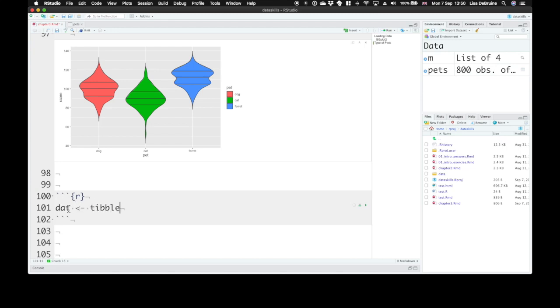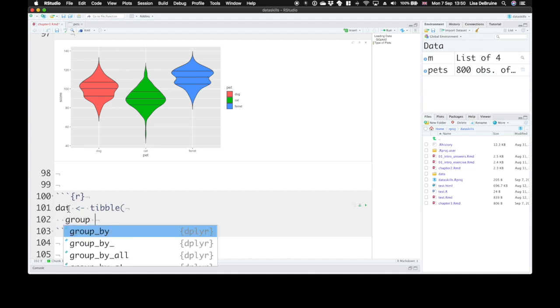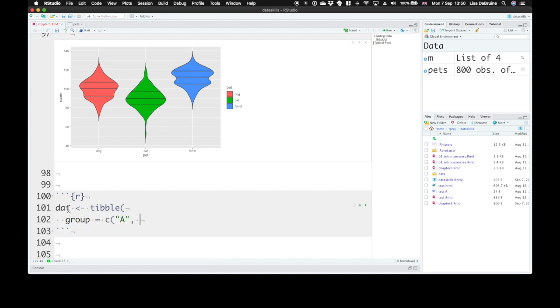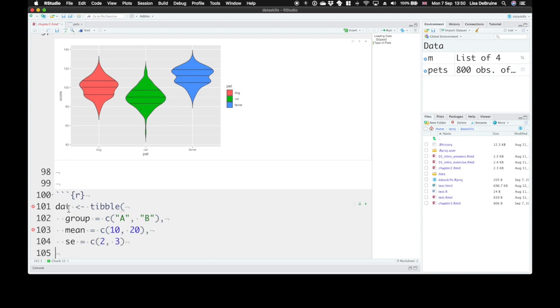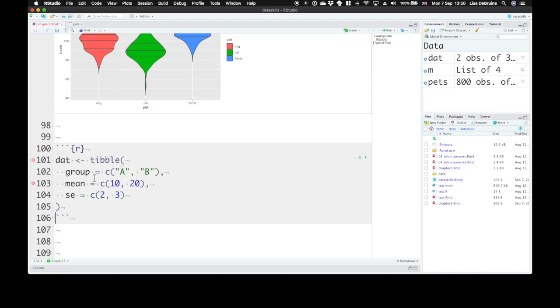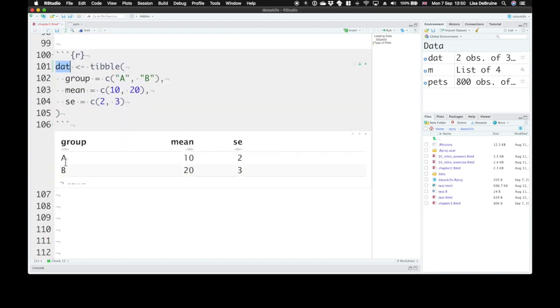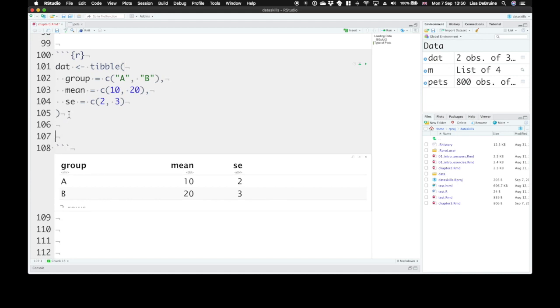We're going to create some data that have the means and standard errors for two different groups. We'll use the tibble function to create a quick data set. We have two groups, A and B. The groups have means—mean of group A is 10, mean of group B is 20. And we'll set the standard errors for each group, 2 for A and 3 for B. We've created that tiny data set.